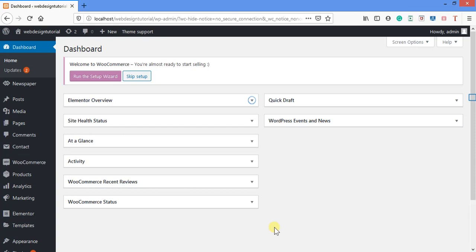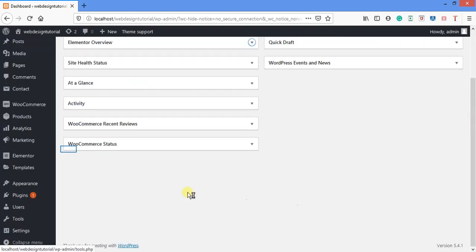Welcome everyone. What we are going to do first, as I promised, is we will be designing two different websites. The first one we will be embarking on now is what we call a blog. I've sent a theme to the group and hope everyone has installed the theme. Now to get started, we are going to set up a blog.